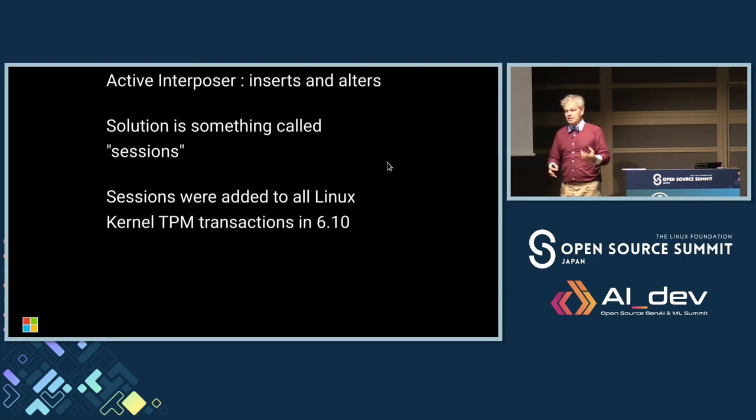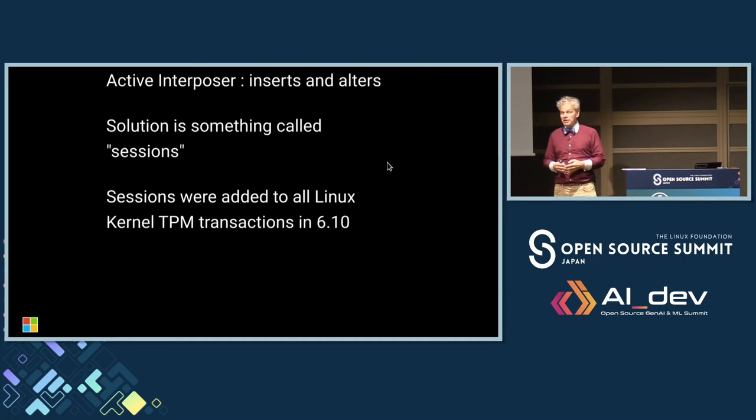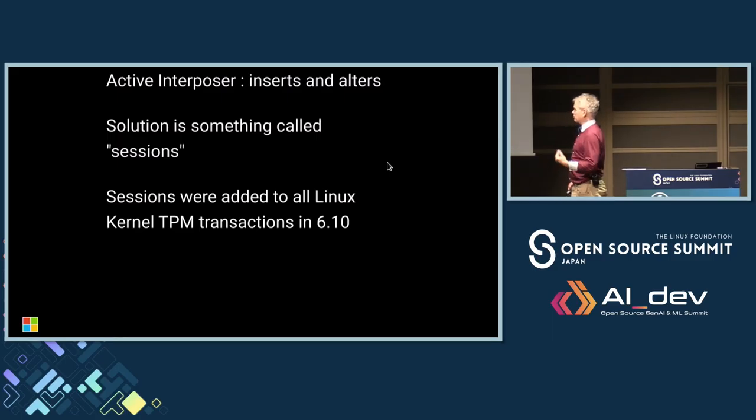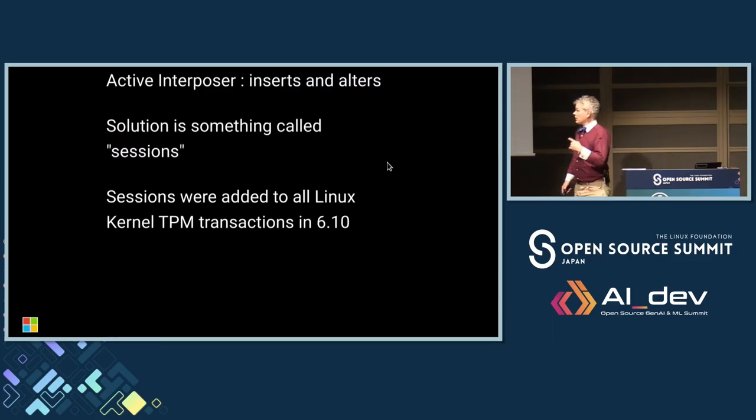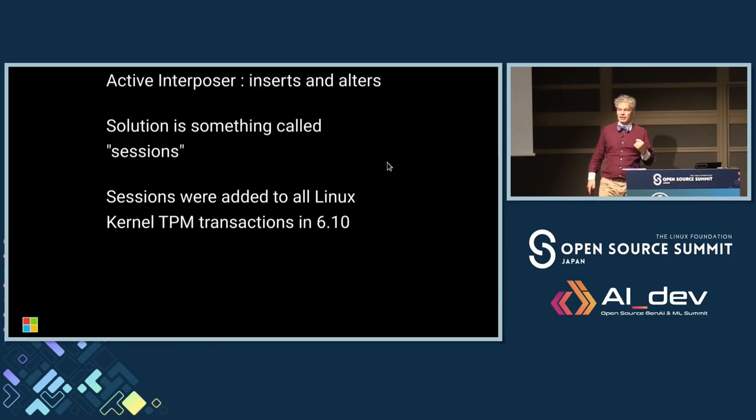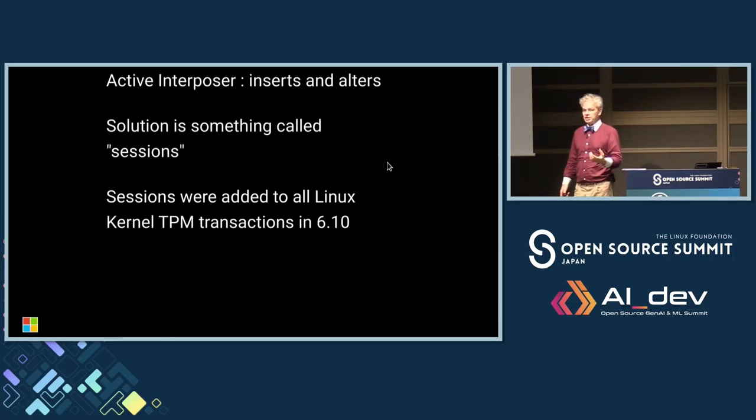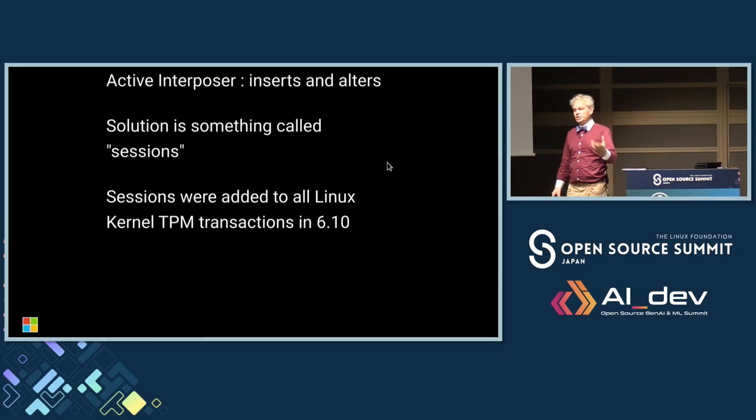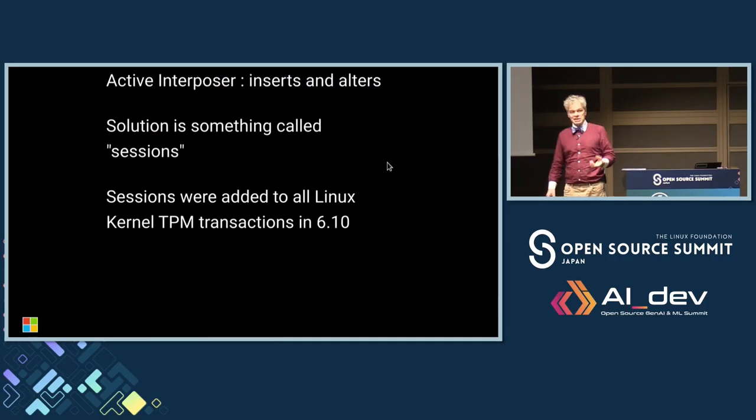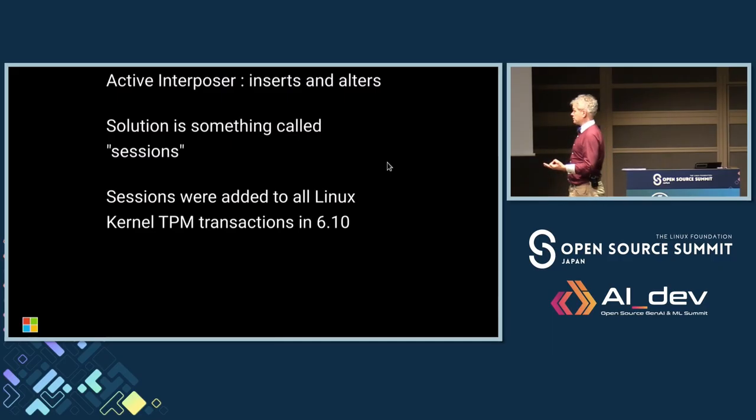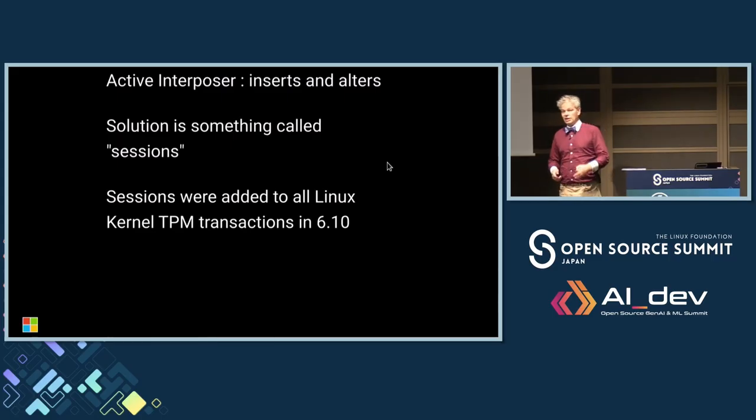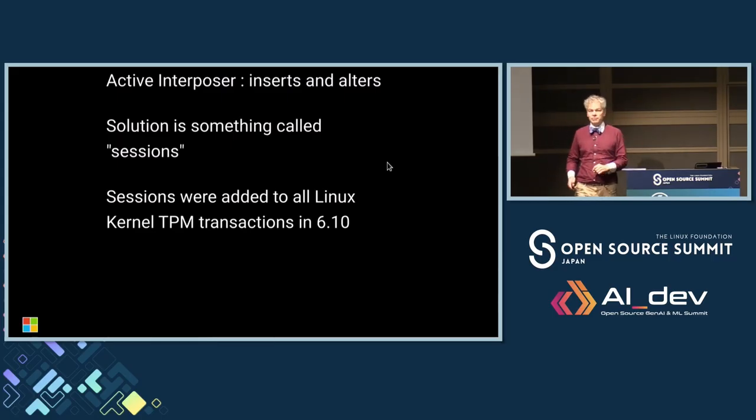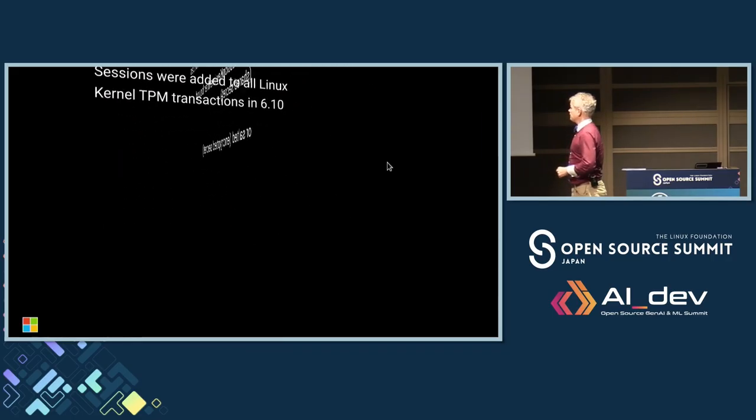Sessions were added to the Linux kernel. It took me about five years to get this patch sort of polished up and upstream, but they finally added in 6.10. So now every kernel transaction uses sessions. Pretty much because of the interposer threats, every user space application for a TPM also uses sessions. This brings the kernel into line with state of the art for TPMs.